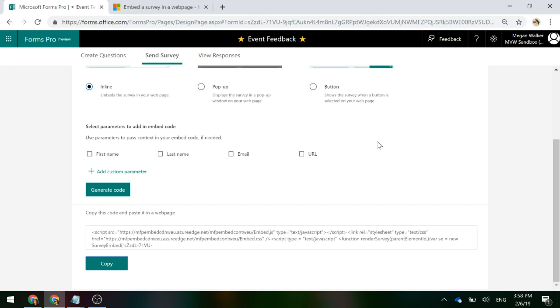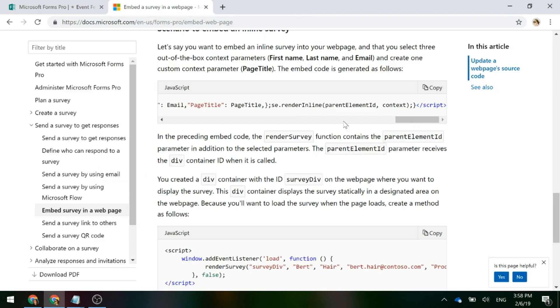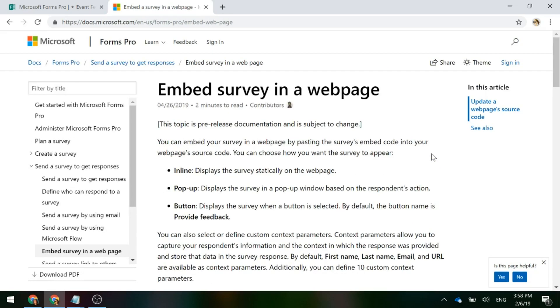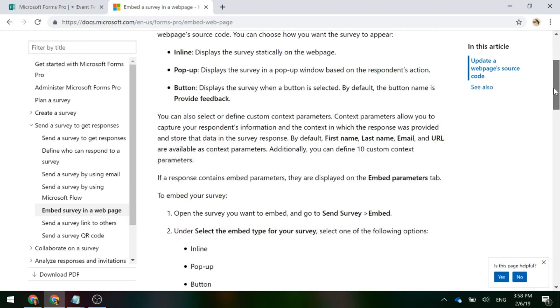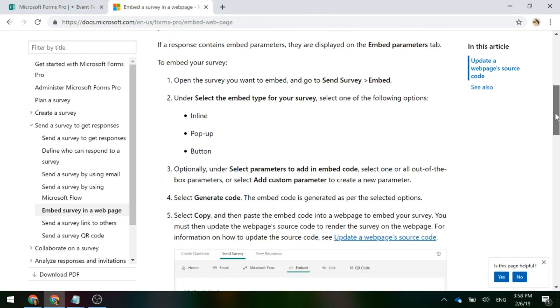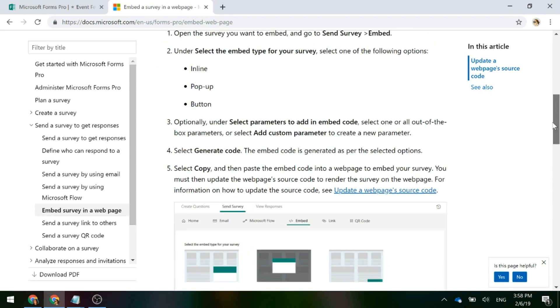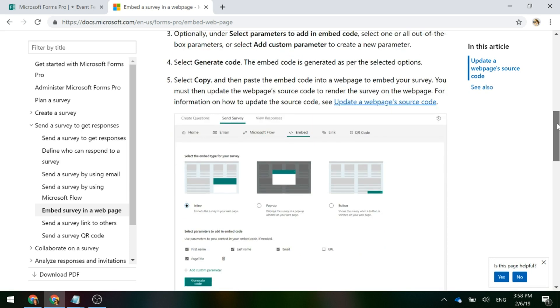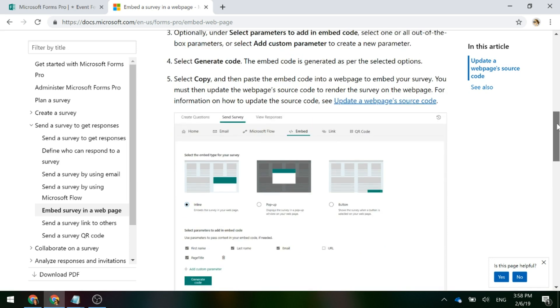However, doing a little bit of searching online and going to the documentation from Microsoft for Forms Pro, we've got embed survey in a webpage. If we scroll down, it gives us the same steps that we just did. So we basically generated the code and it said the embed code is generated as per the selected option. Copy it and then paste the embed code into a webpage.